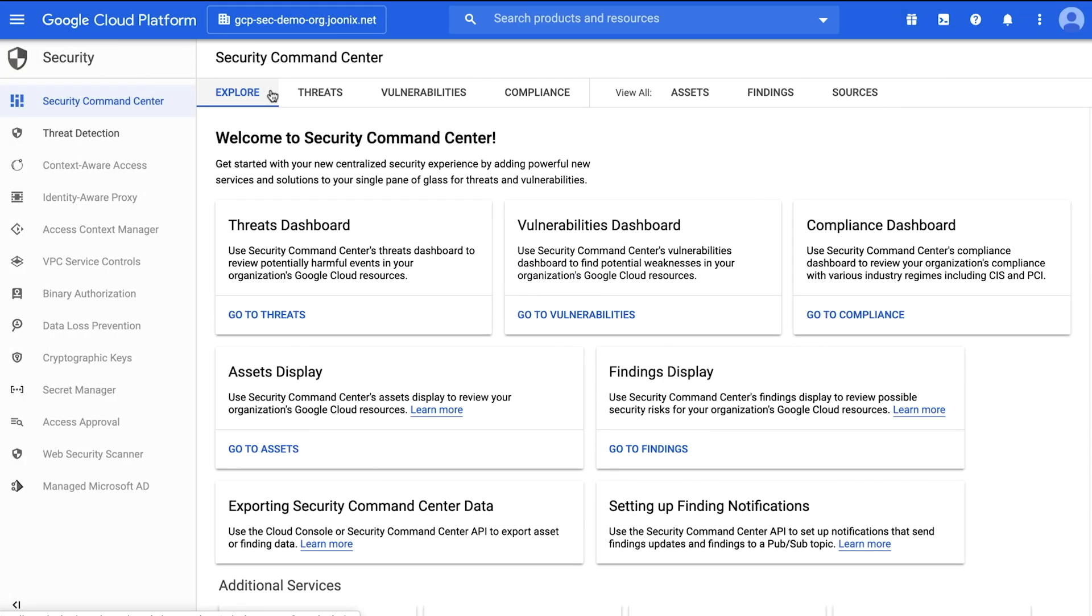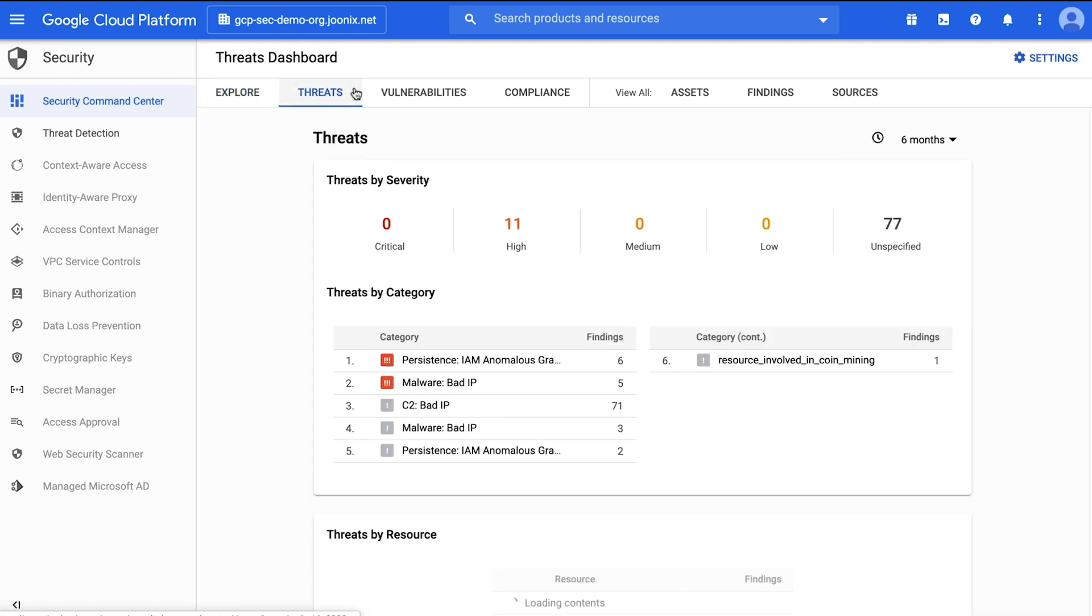As you deploy workloads in Google Cloud, you need centralized visibility into the security posture and status of your environment. You need a way to surface vulnerabilities and malicious activity with clear ways to take action against them.